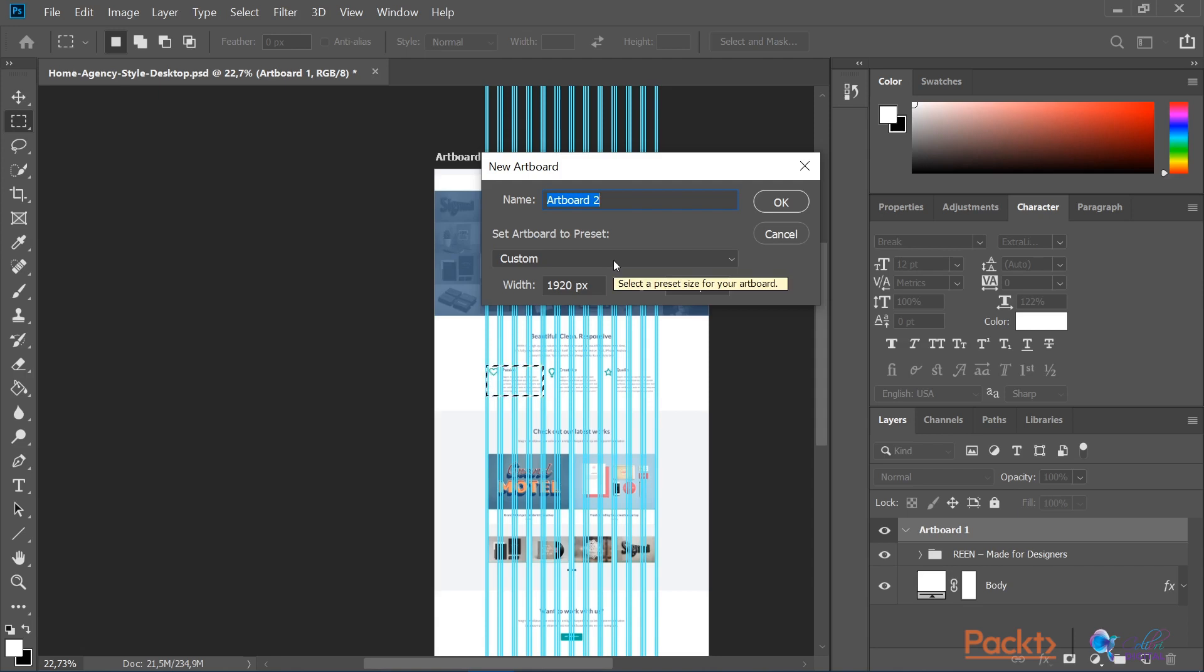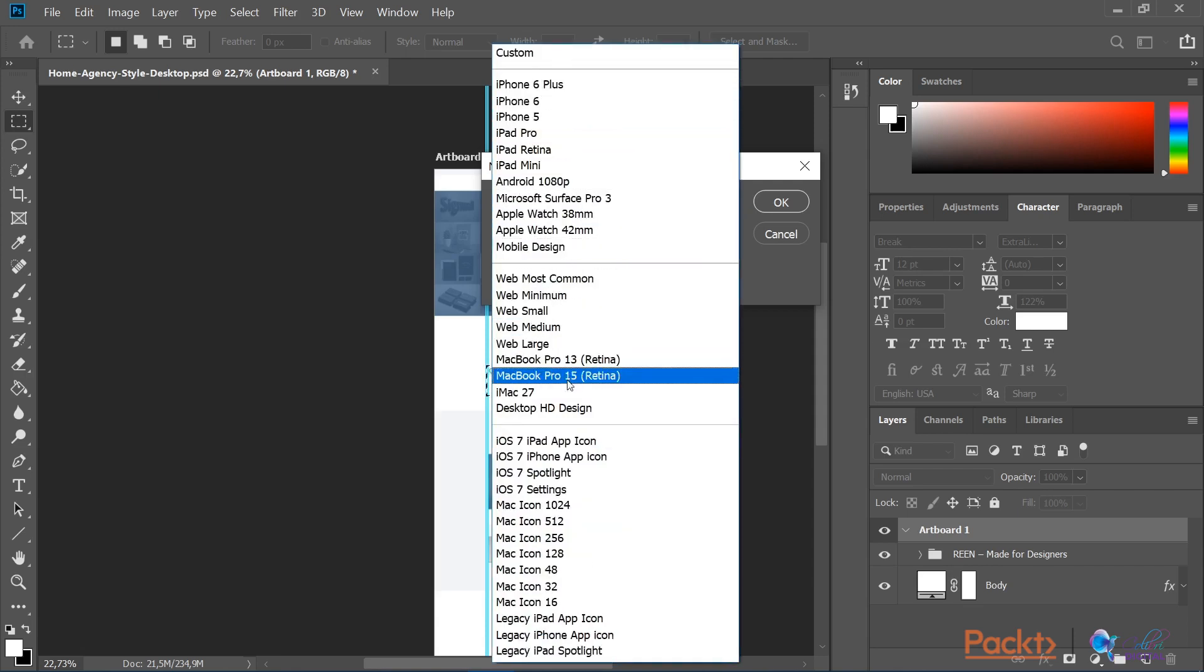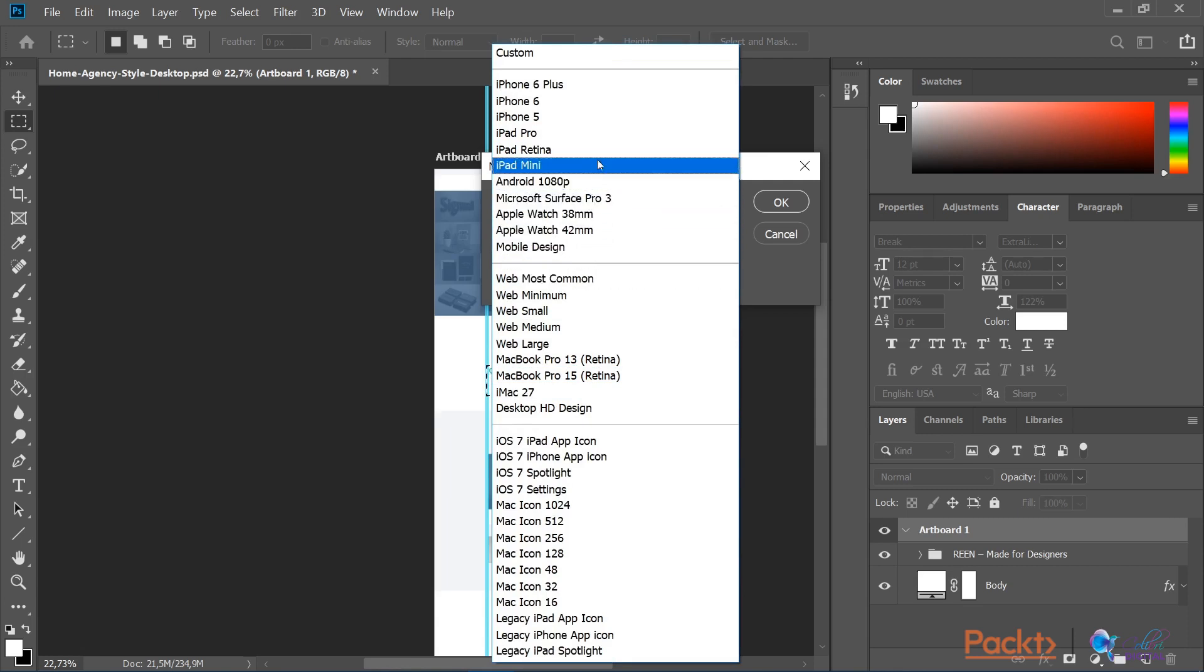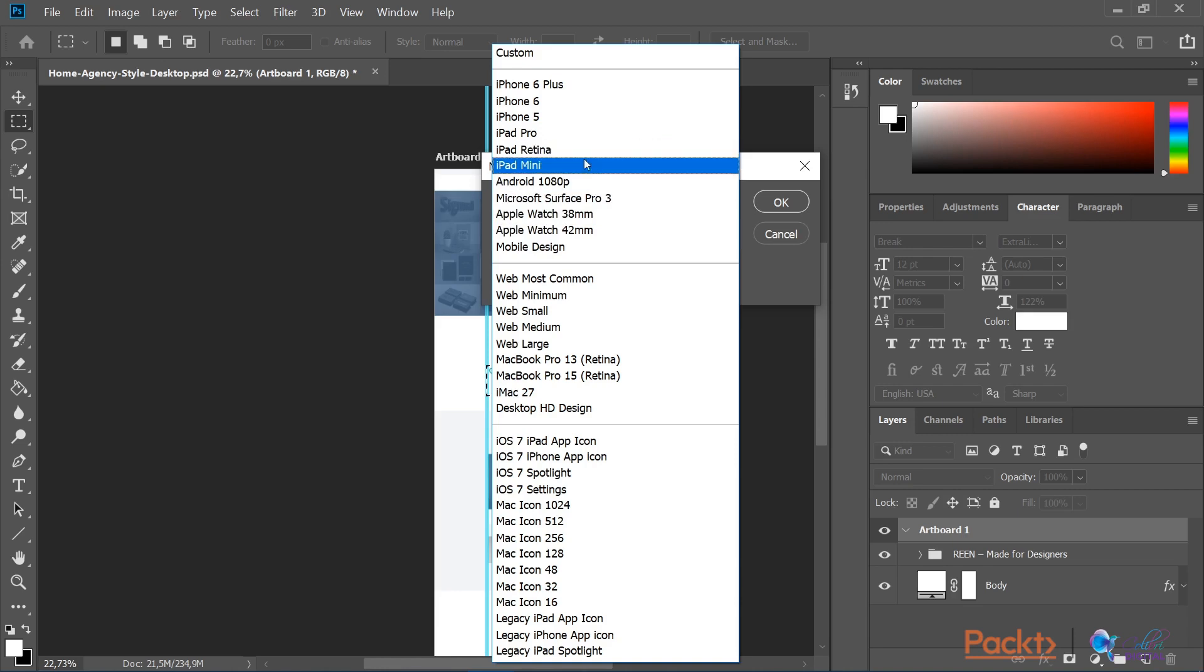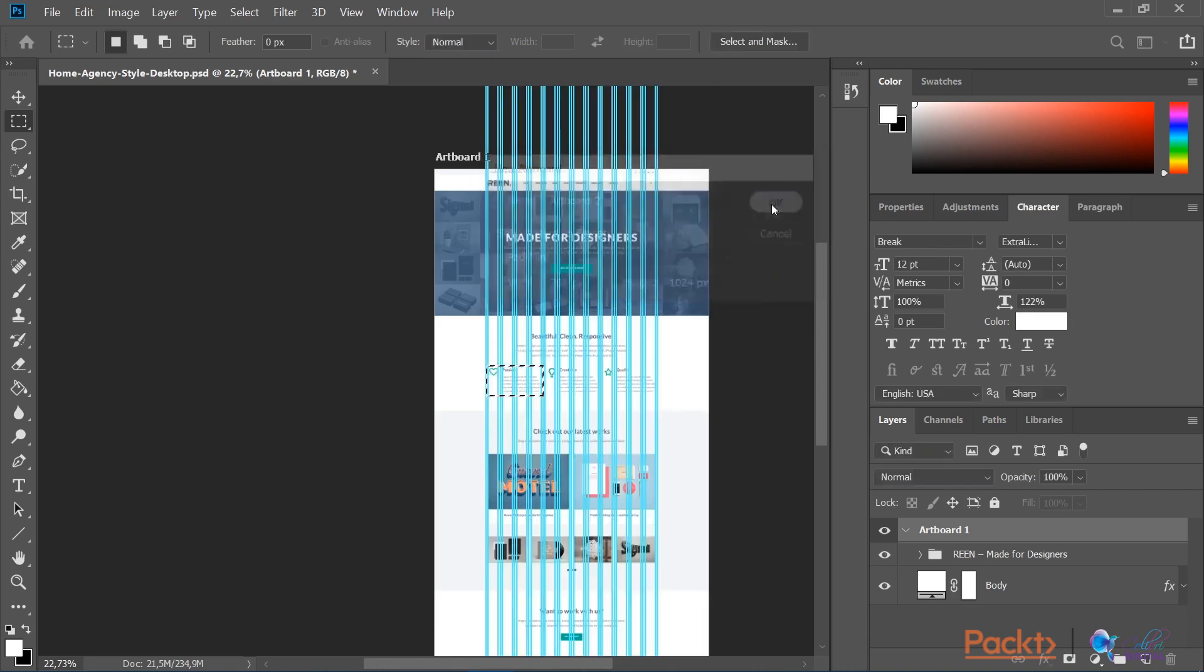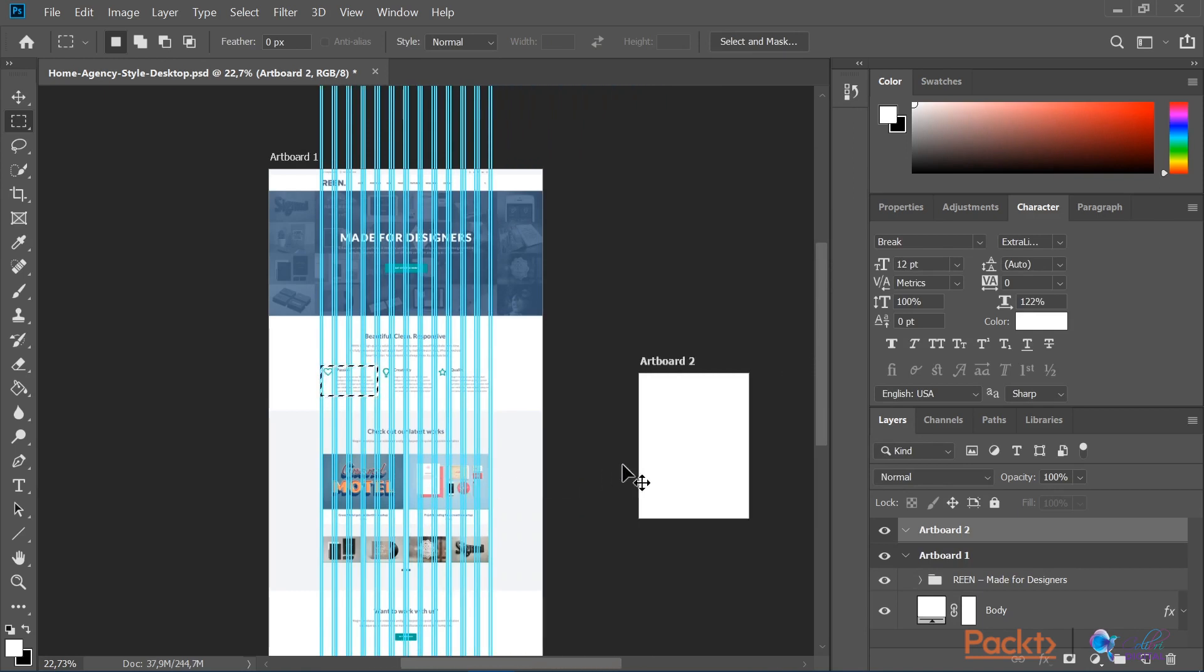If I press here, you'll notice we have a very rich variety of screen resolutions. In our case, we are going to do a tablet version of this website. I'll select iPad mini, press OK, and now we have successfully added our new artboard 2.